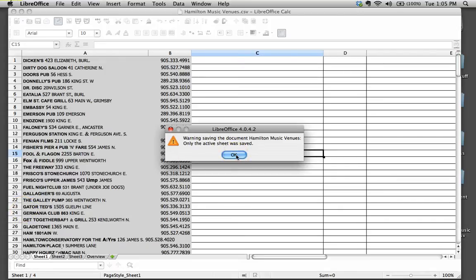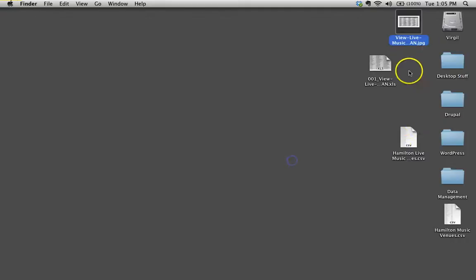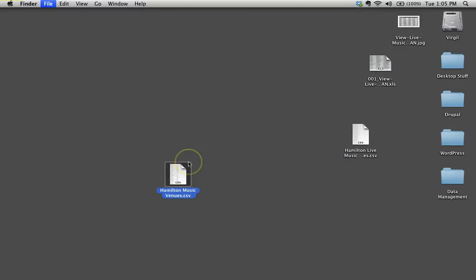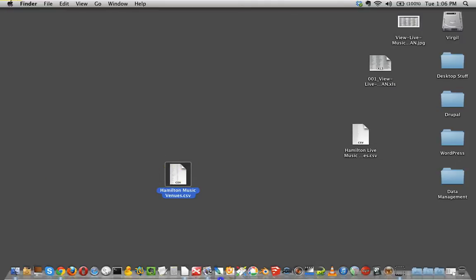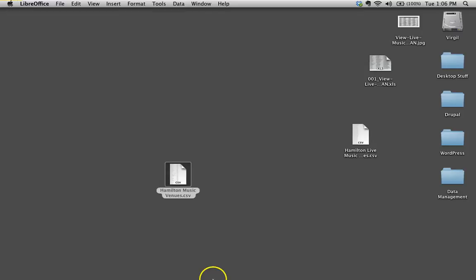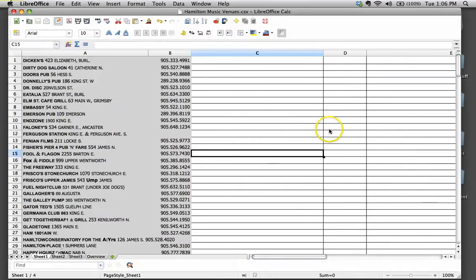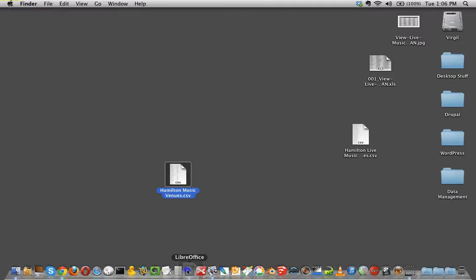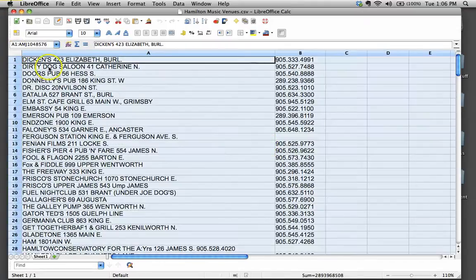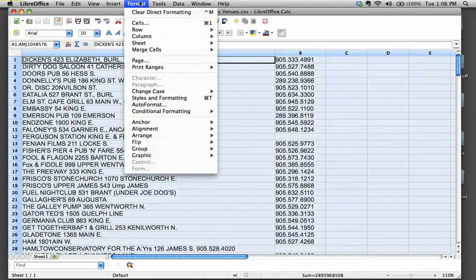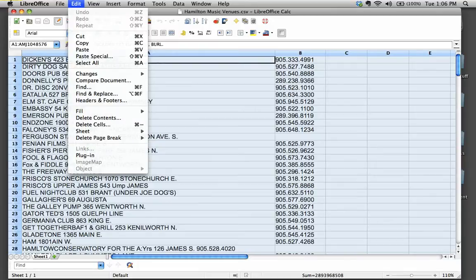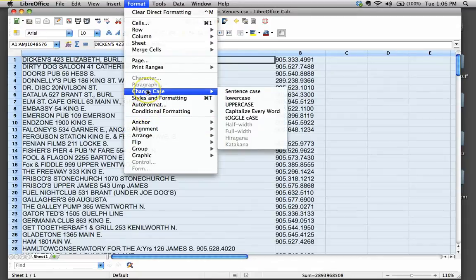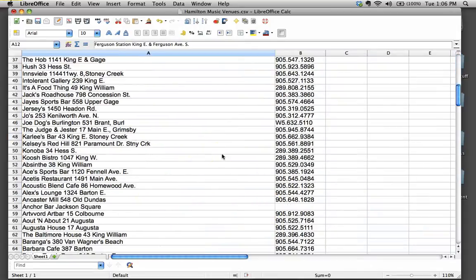If I'm going too fast, don't worry about it. I just want to demonstrate this. Let's open this up now. Hamilton music venues. Is this the one we just created? Yes. So let's go ahead and open that up in LibreOffice. There it is. Looking good. I don't like all of that stuff all capitalized. So the nice thing is we can actually go to format, change case. Let's do capitalize every word. That's a lot easier to read, isn't it?